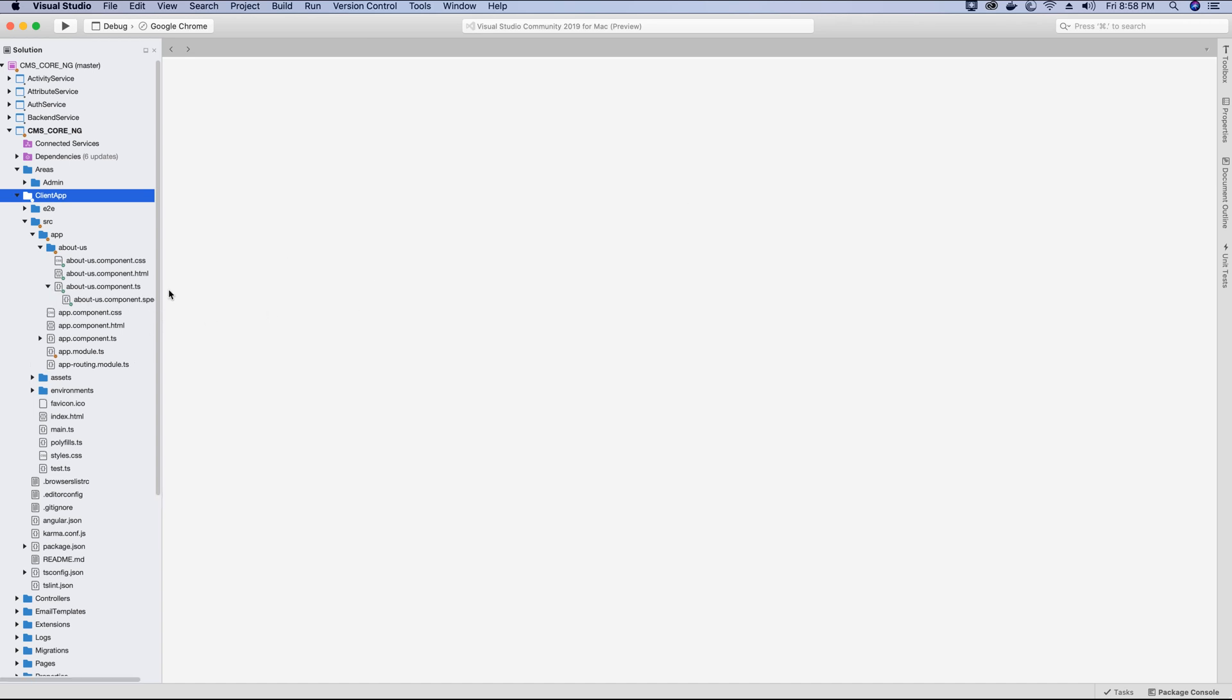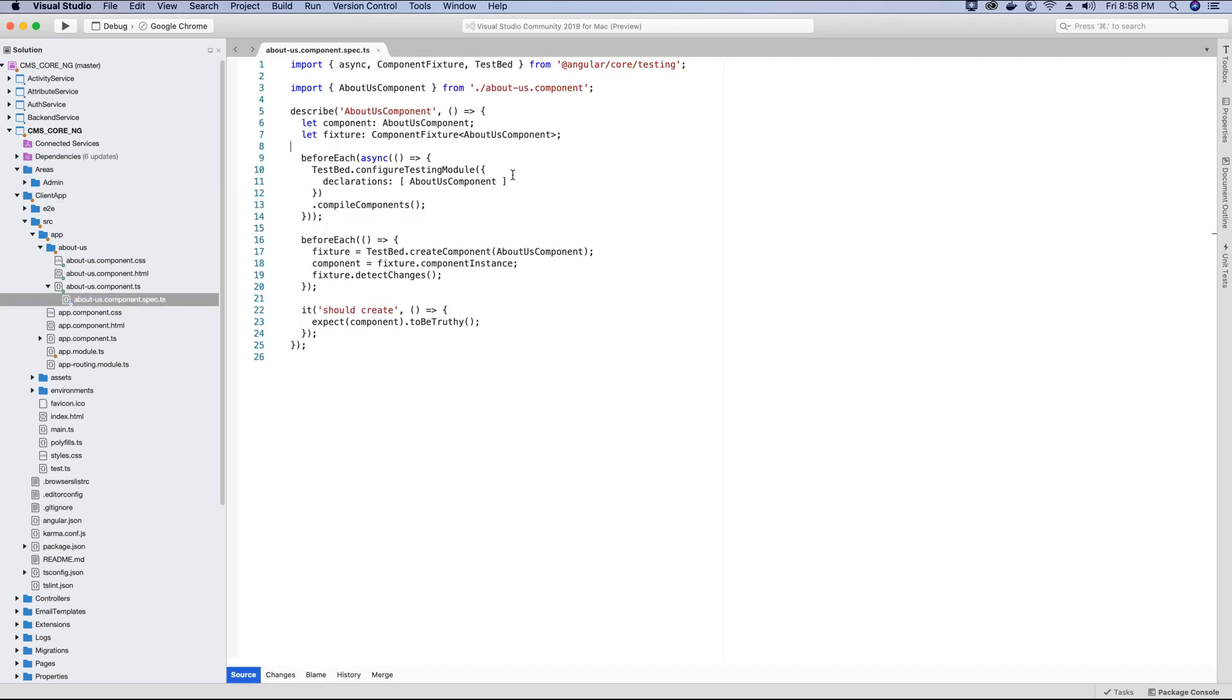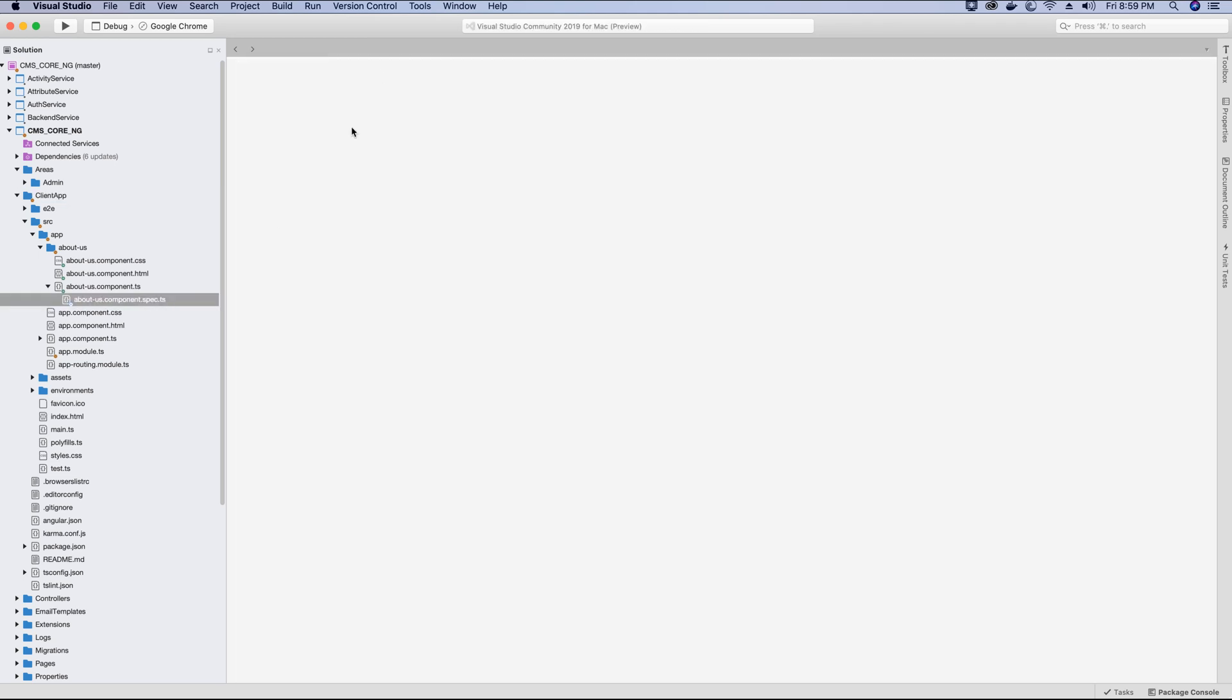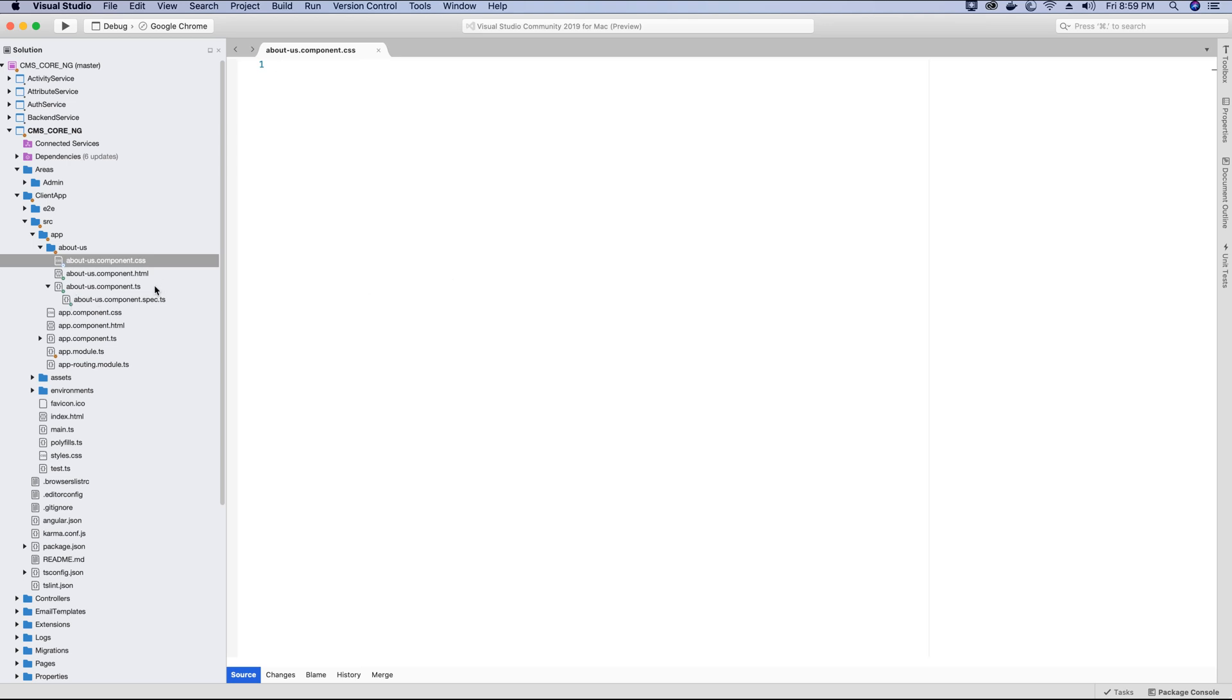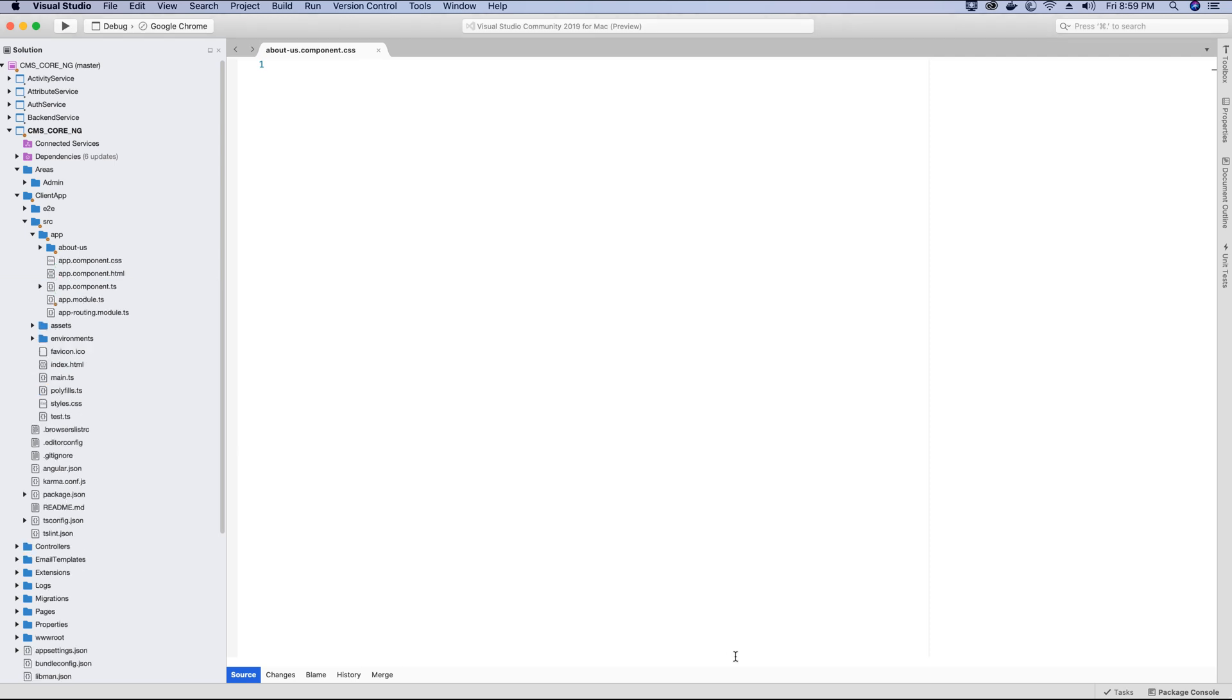Now the component has the spec file also generated, which is basically used for testing, so we can ignore this at this point. There are certain flags that you can add while running the command to prevent creating this spec file. So if you look at the component right now, it has three main files that we will be using: the CSS file which contains the style sheet for that component, the HTML file which is basically the body of the component, and the TS file which acts as a controller that will have the logic to manage this component.